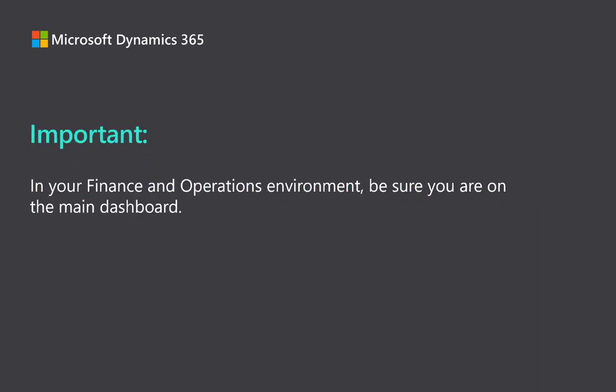First, you need to go to your finance and operations environment and make sure you are on the main dashboard. This is important for the reliability of the test case.